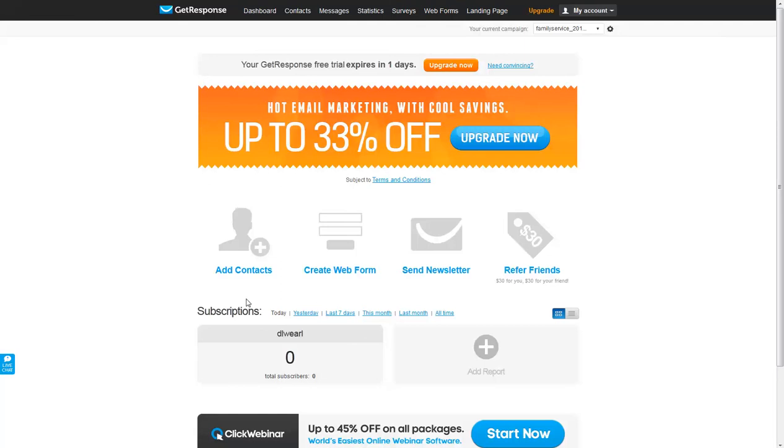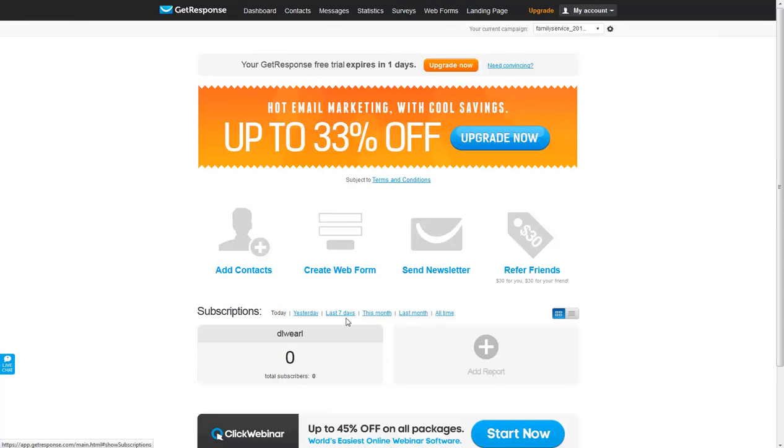You can see down here where each individual user will have added a certain number of subscribers either today or yesterday. You can change the history right here to see how many contacts have been added.